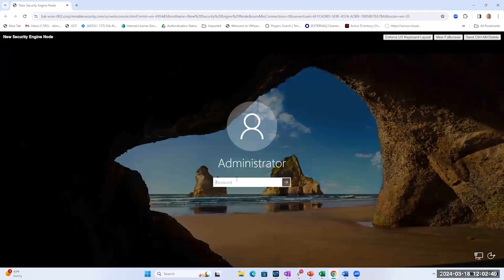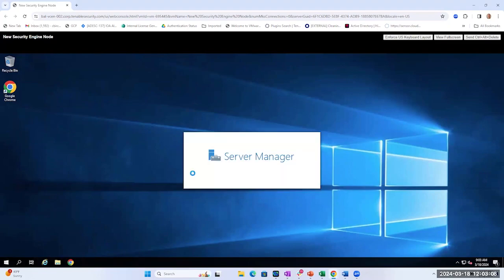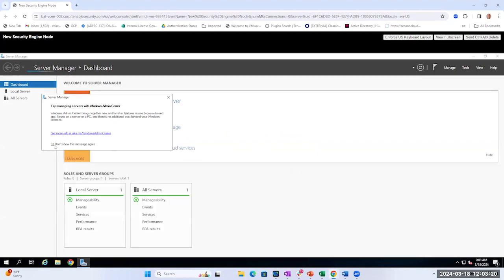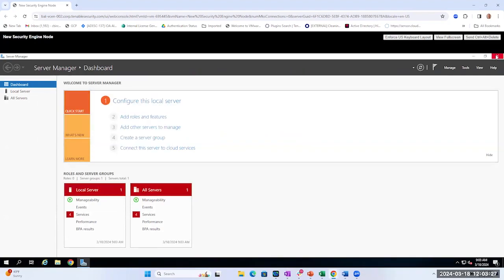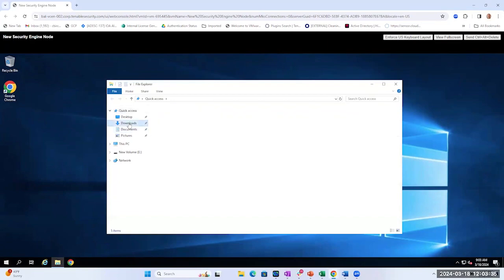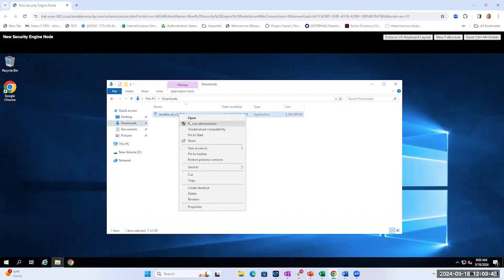Let's go ahead and log back in. Let's go to where we downloaded our software. Once again we're going to right click and run as administrator.